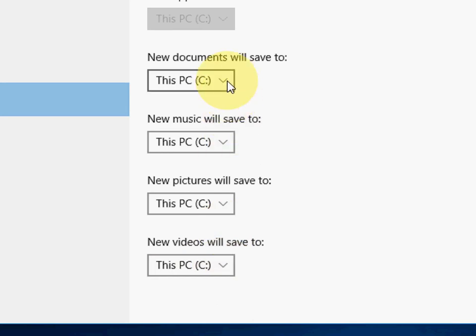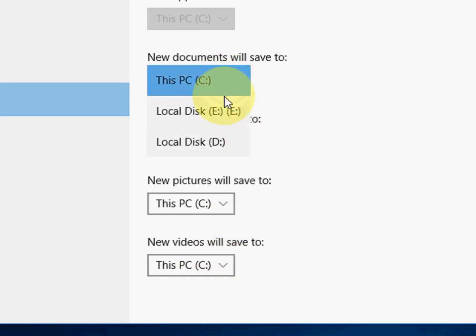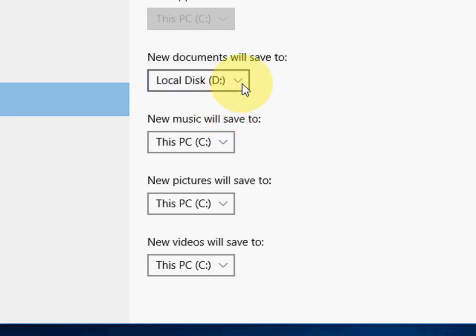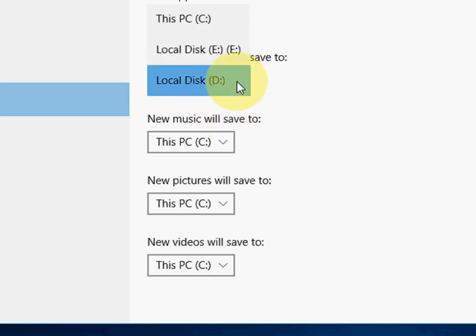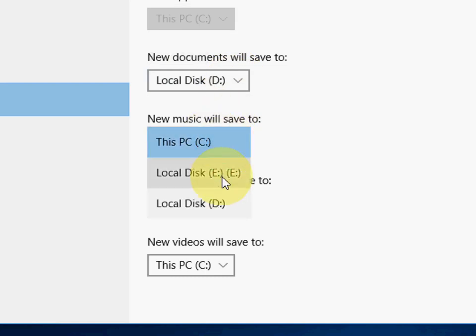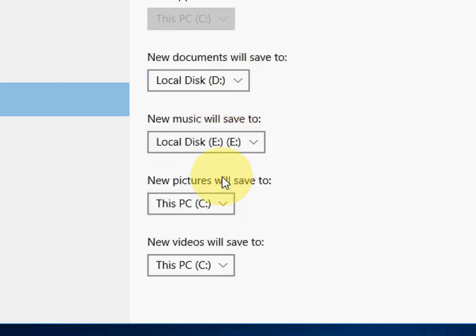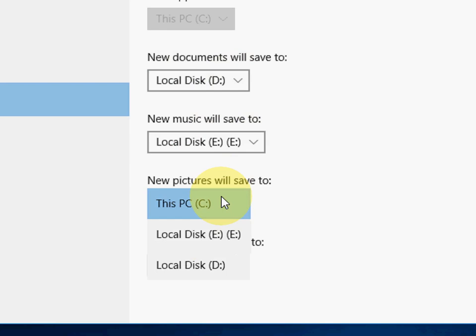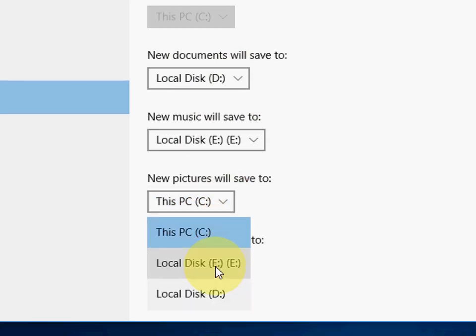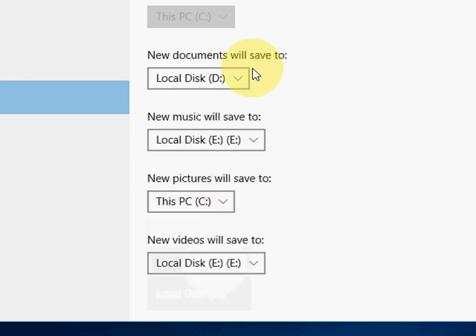So you can change like E or D or whatever drive you have, you can easily change. I want to save my all documents in the D drive, and music in E. And the picture, let it be C. And the video, again E.